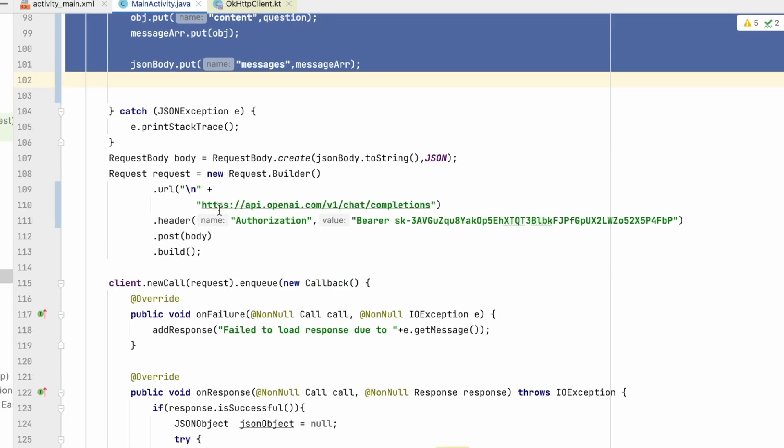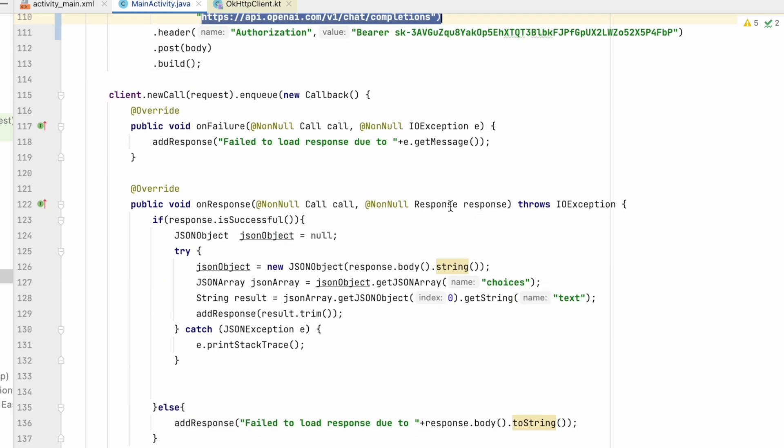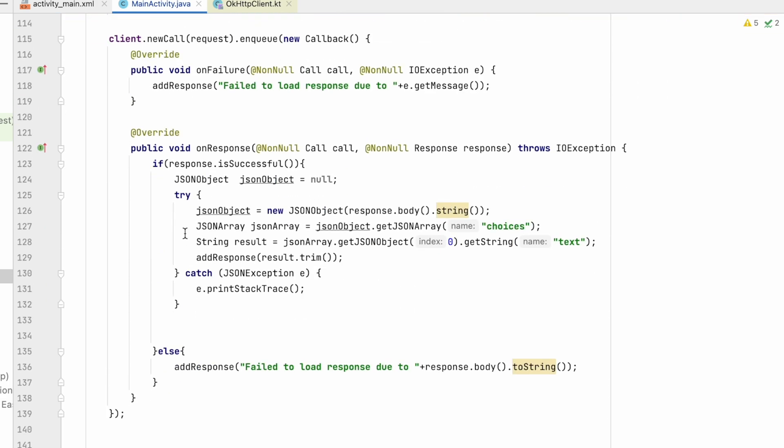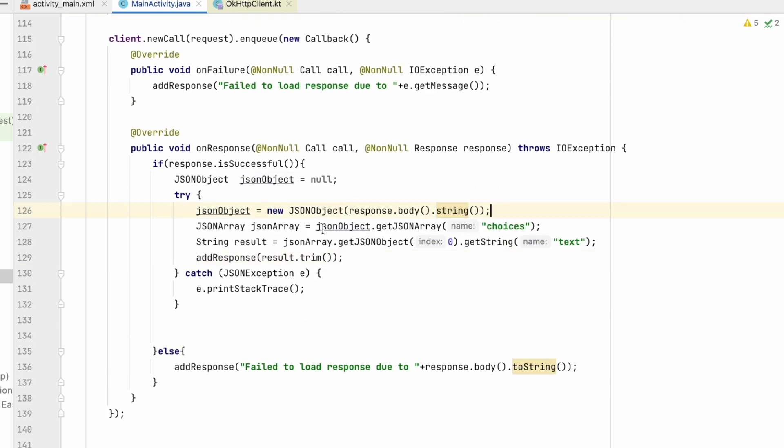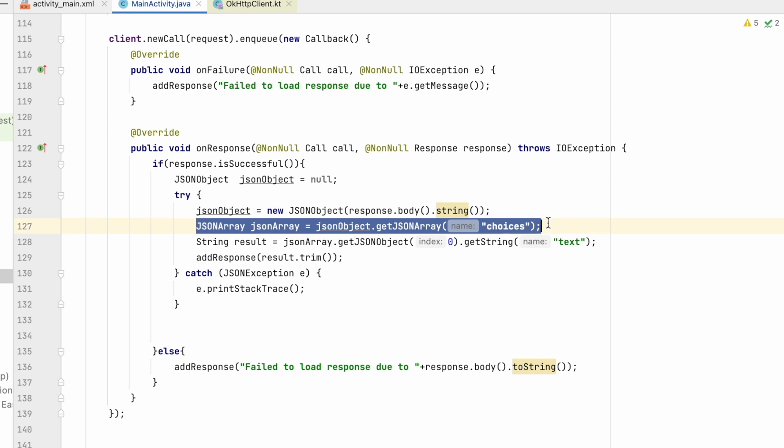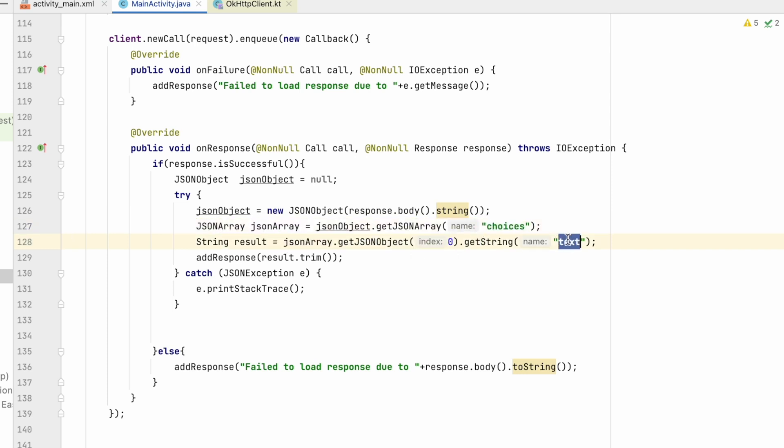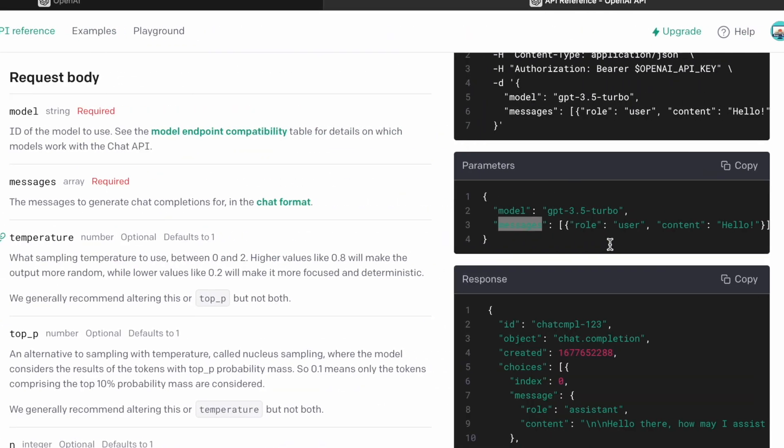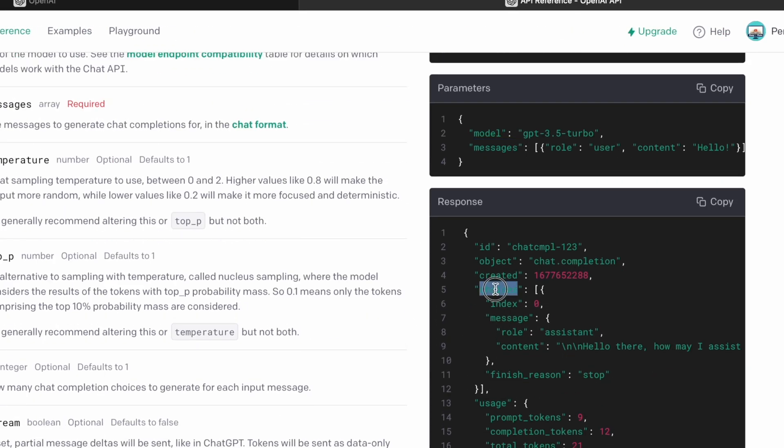We have changed the URL also. Now let's come to JSONObject response. So previously we were getting the array, that is choices array. There we were extracting first element and from that we were extracting the text. Now the response will be choices array. Now in choices array, we have message object.